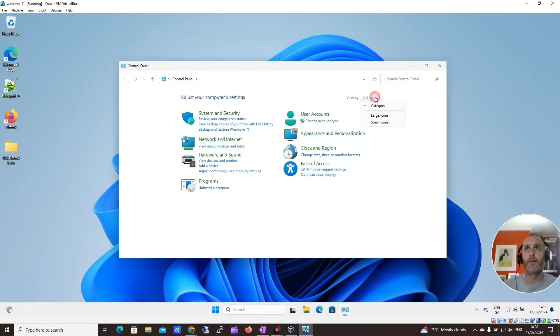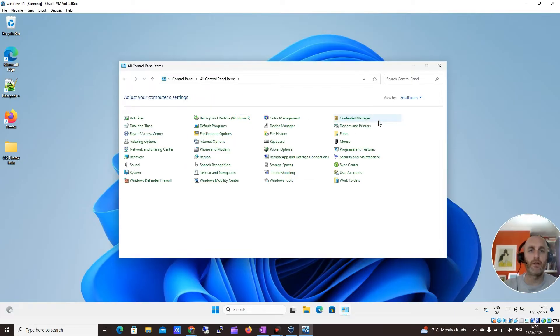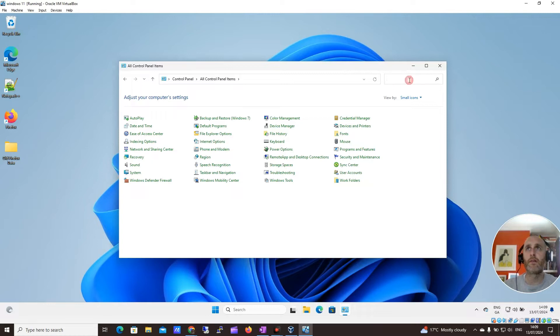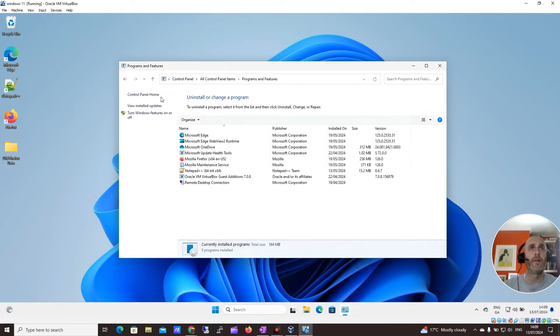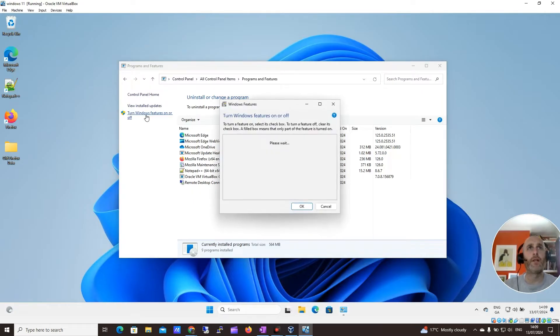Let me just change that to small icons. This will be handier. And we're going to look for programs and features. Let me just search up here. All right, programs and features. I want to click here. I want to click turn Windows features on or off.